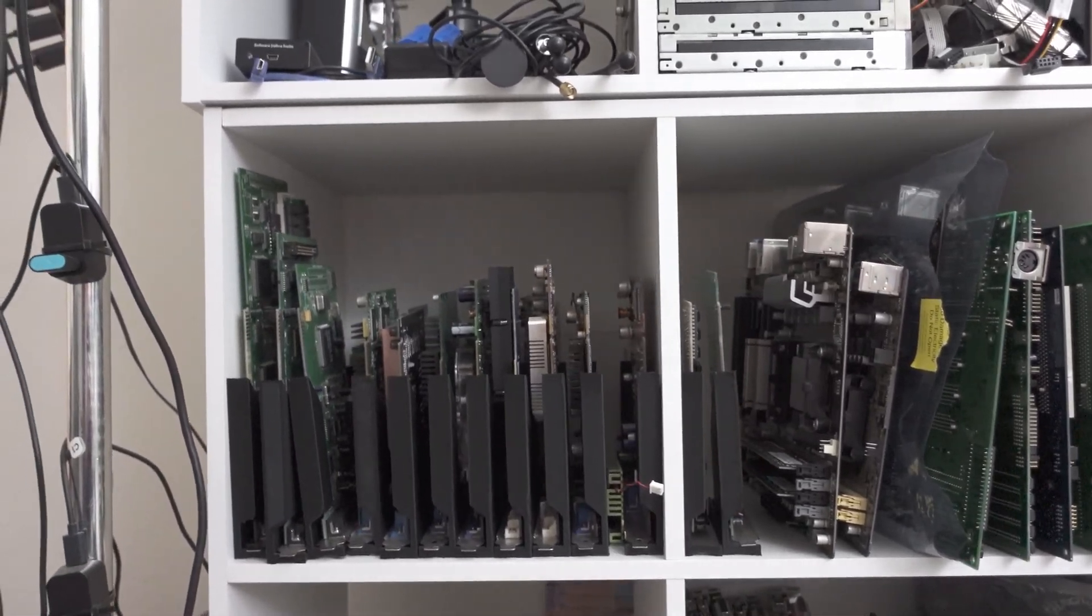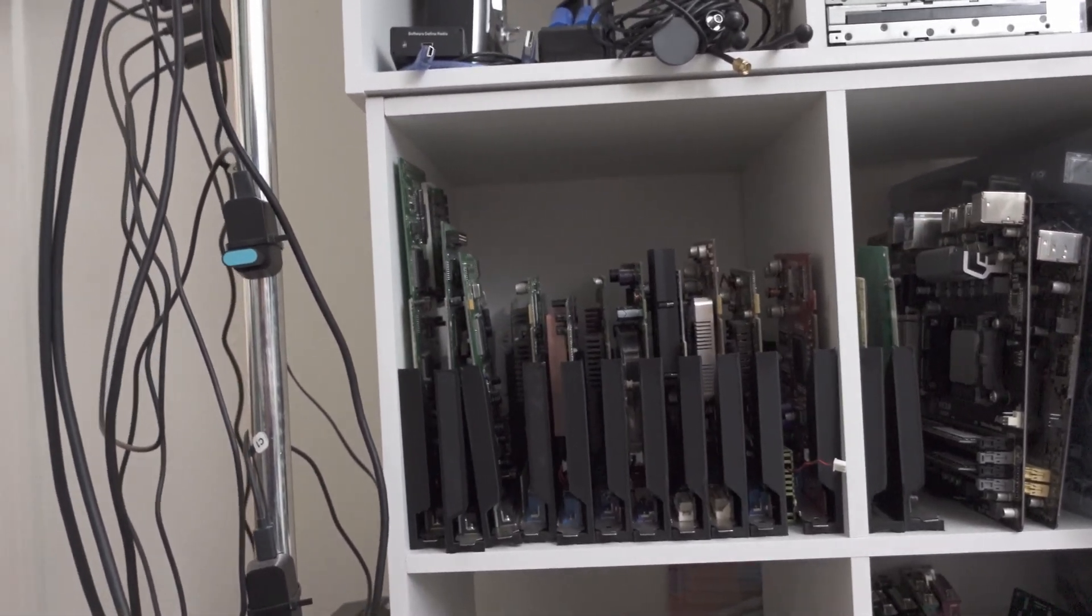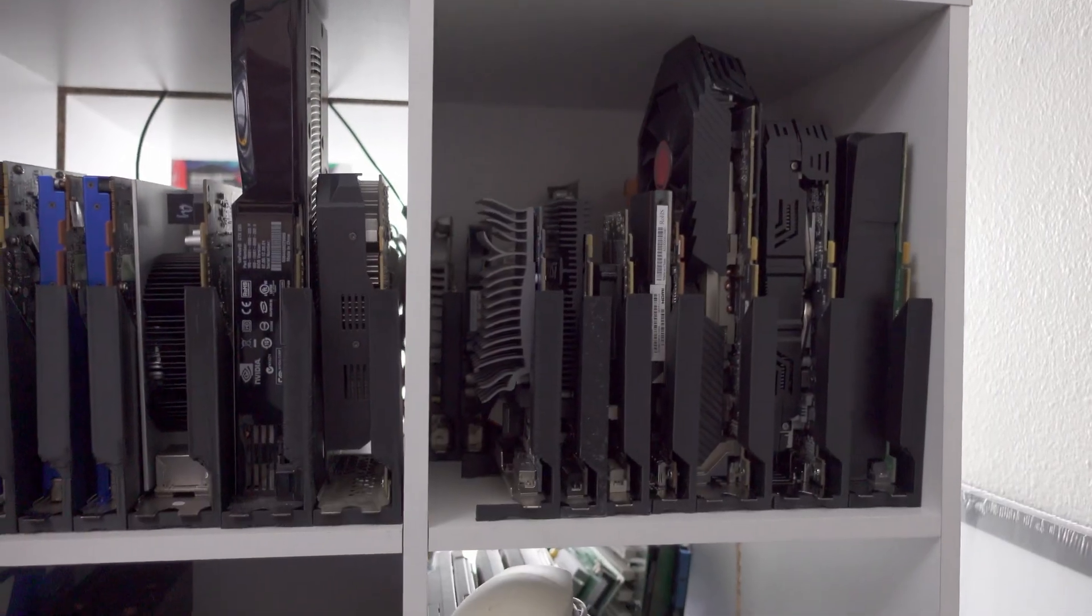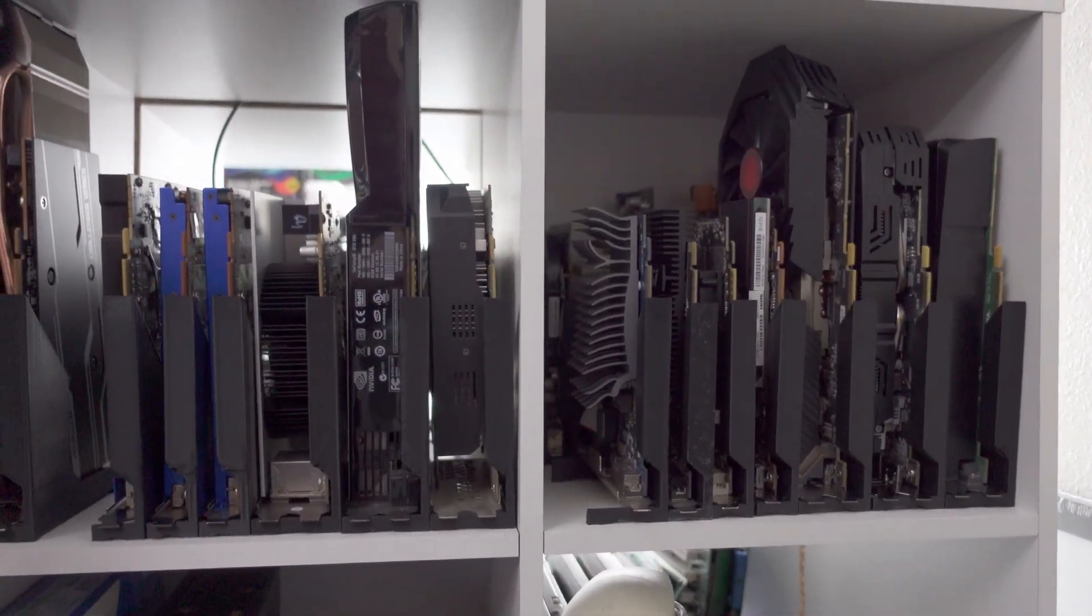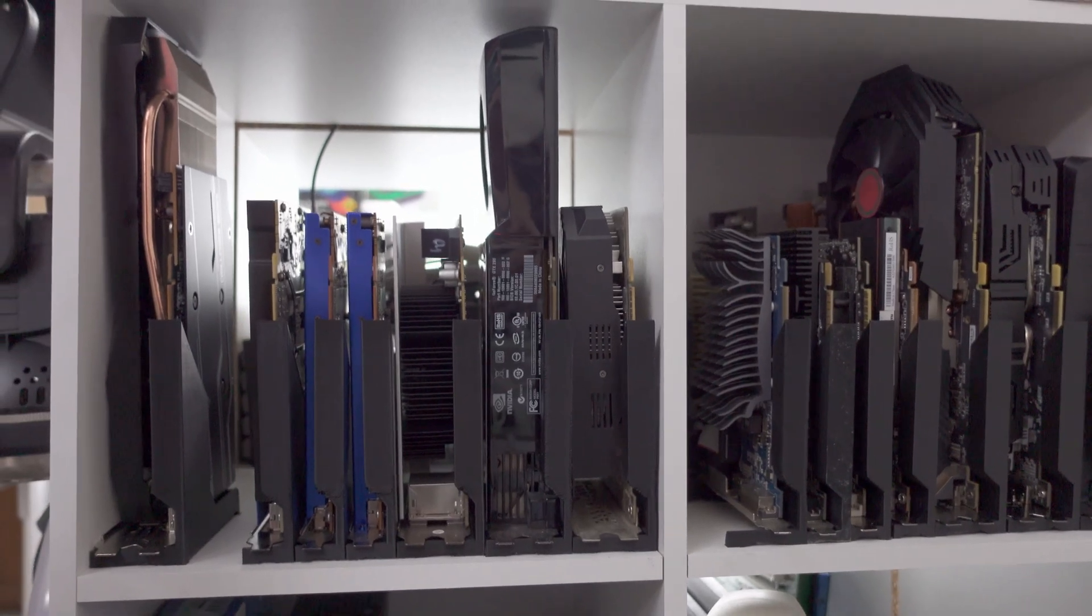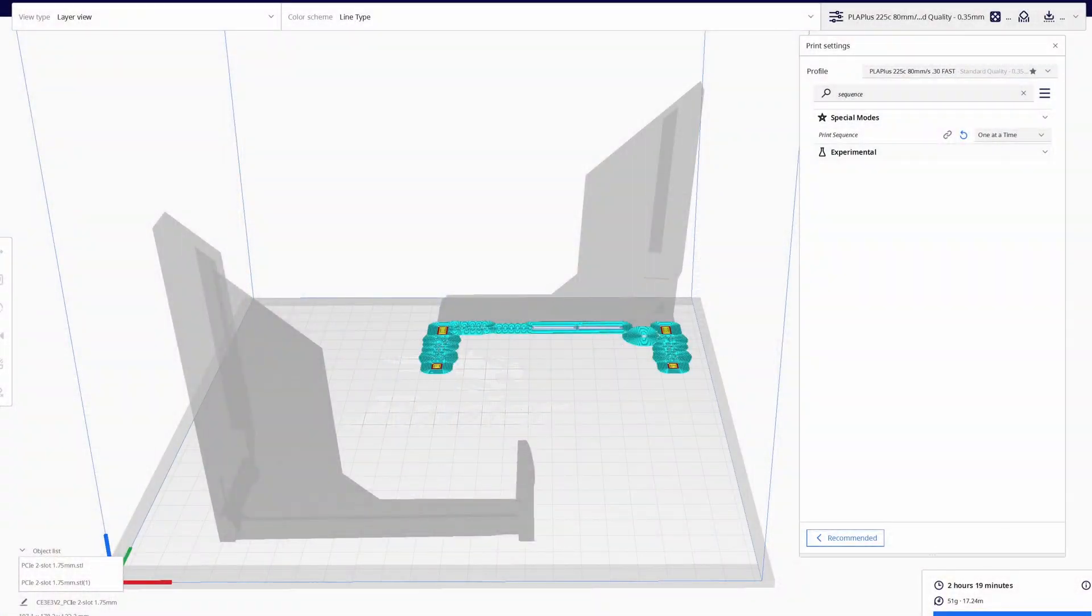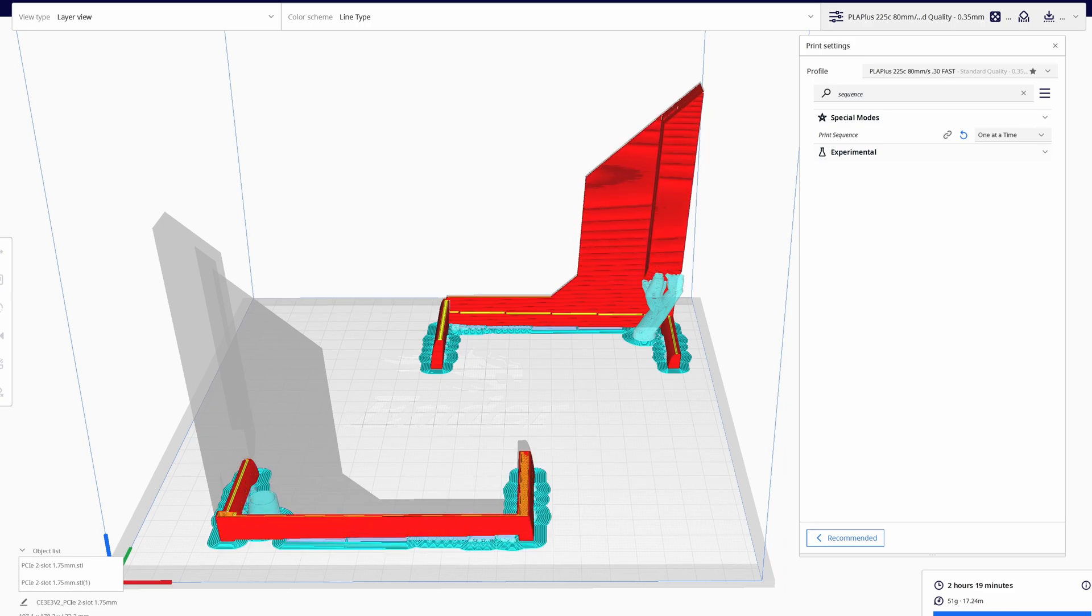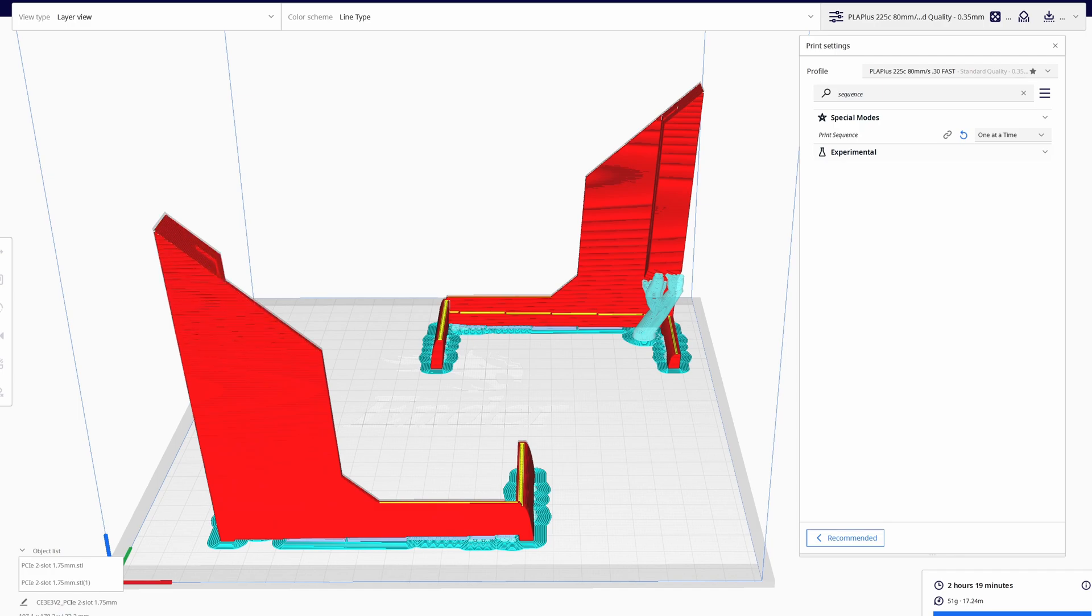Larger layer heights will reduce print time, which is always helpful when you have a large number of cards to store. I generally print one stand at a time, as I've had very little success printing multiples on a single build plate. You could probably get away with shoving two stands into opposite corners of your build plate and using the sequence settings in your slicer to print each stand one after the other. I haven't tried that trick yet, though. Your mileage may vary.